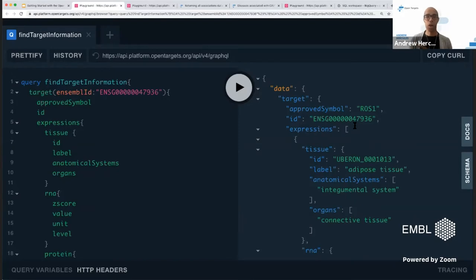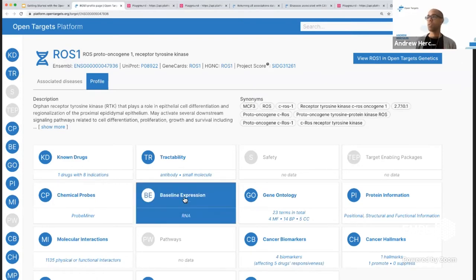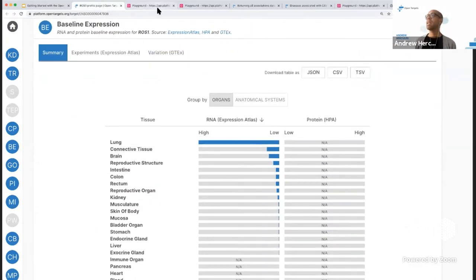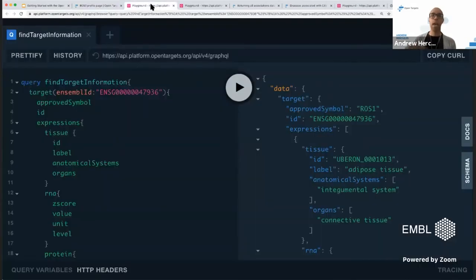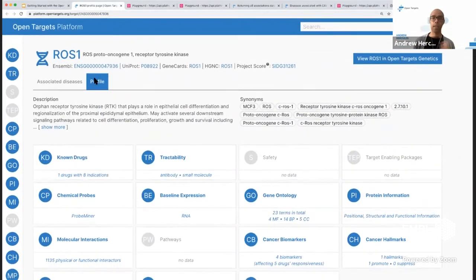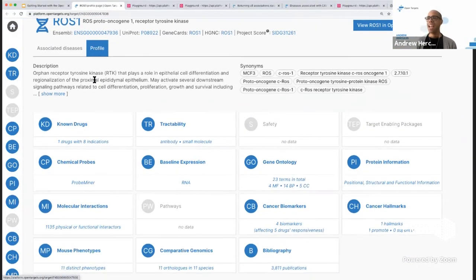The target endpoint provides all the information on the target profile page. For ROS1, I asked specifically for baseline expression information — all data in that baseline expression section is what I requested in this API query. The target endpoint lets you access known drug information, safety information, tractability, cancer hallmarks — anything on the target profile page.